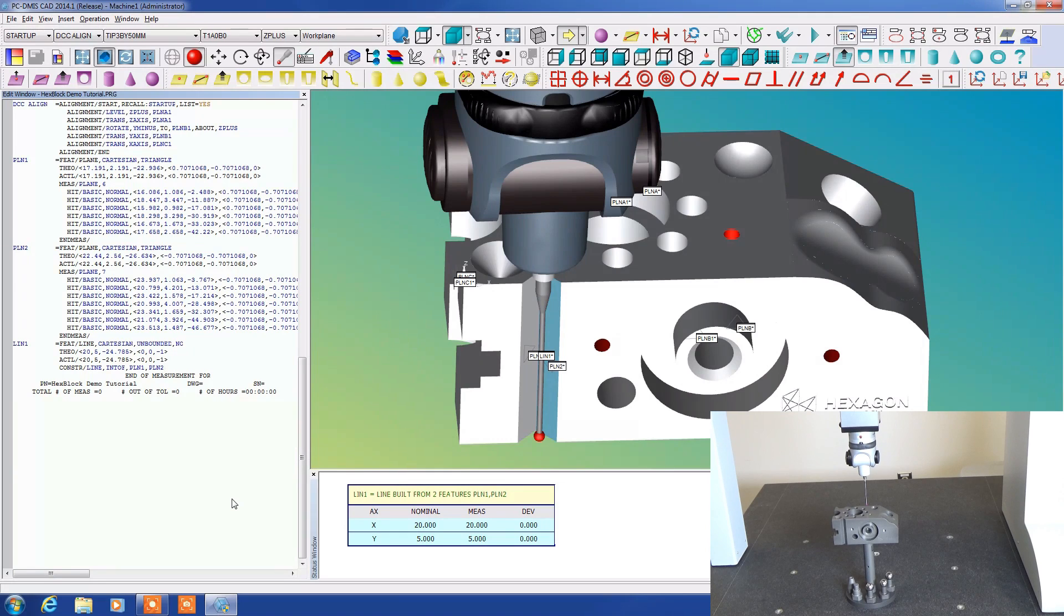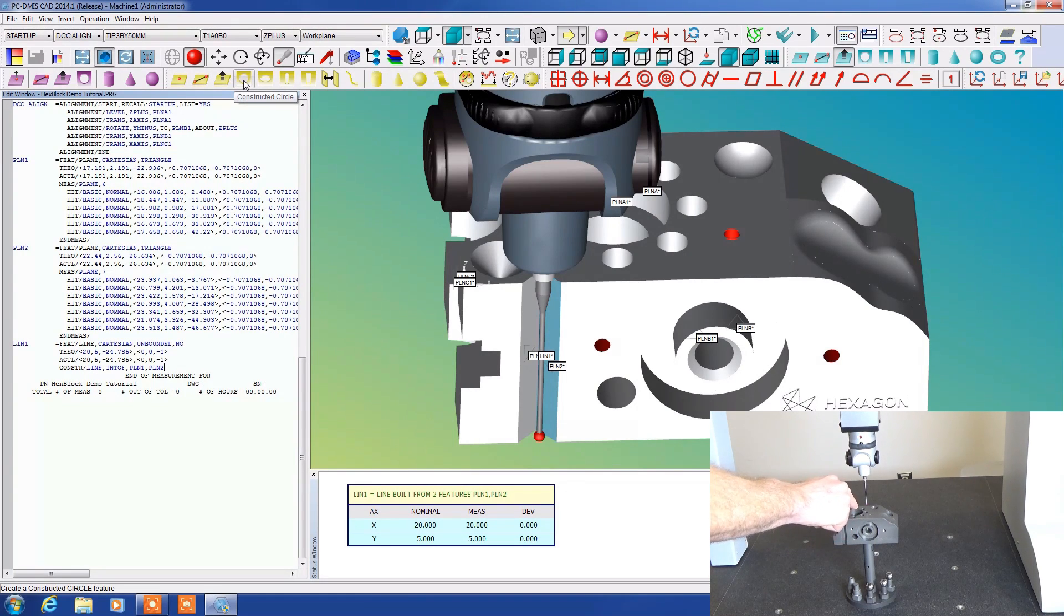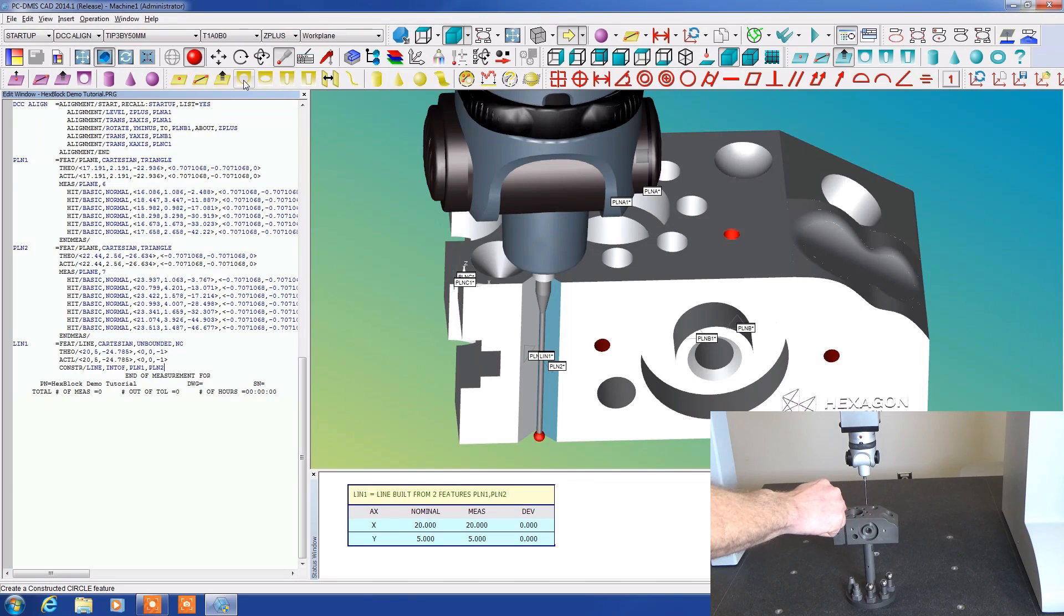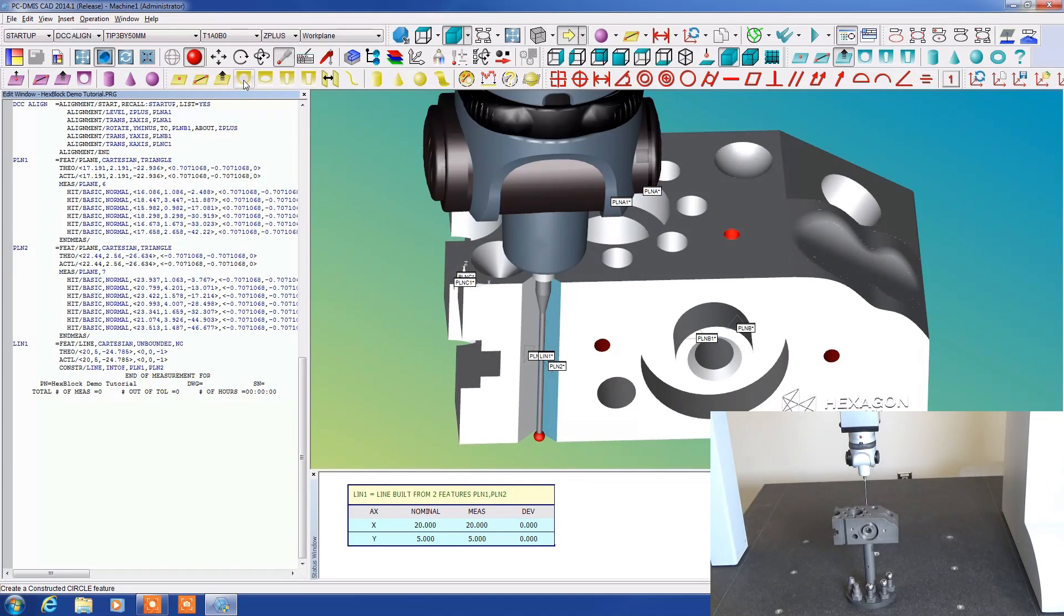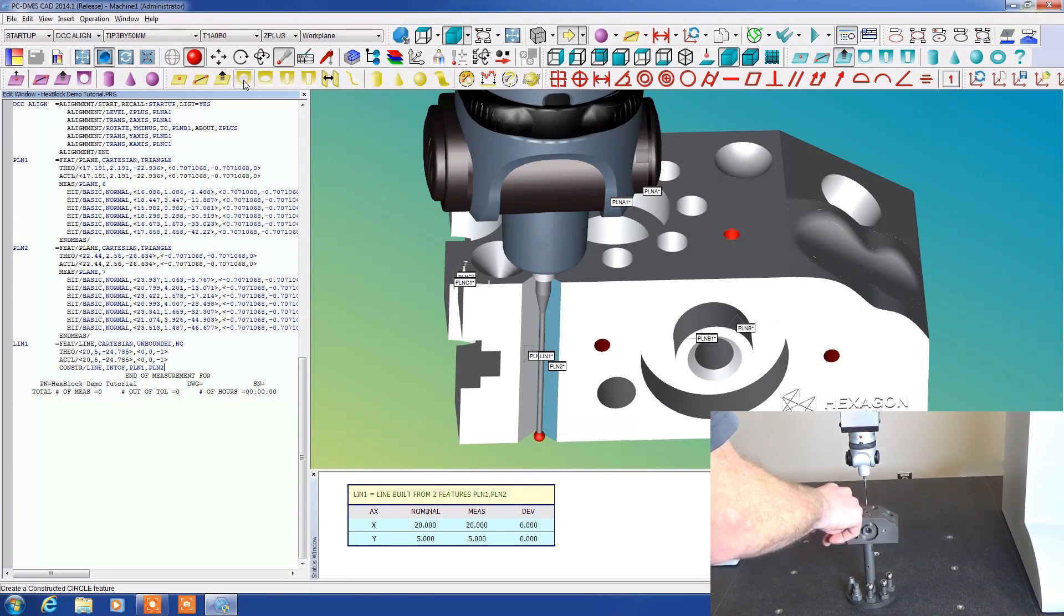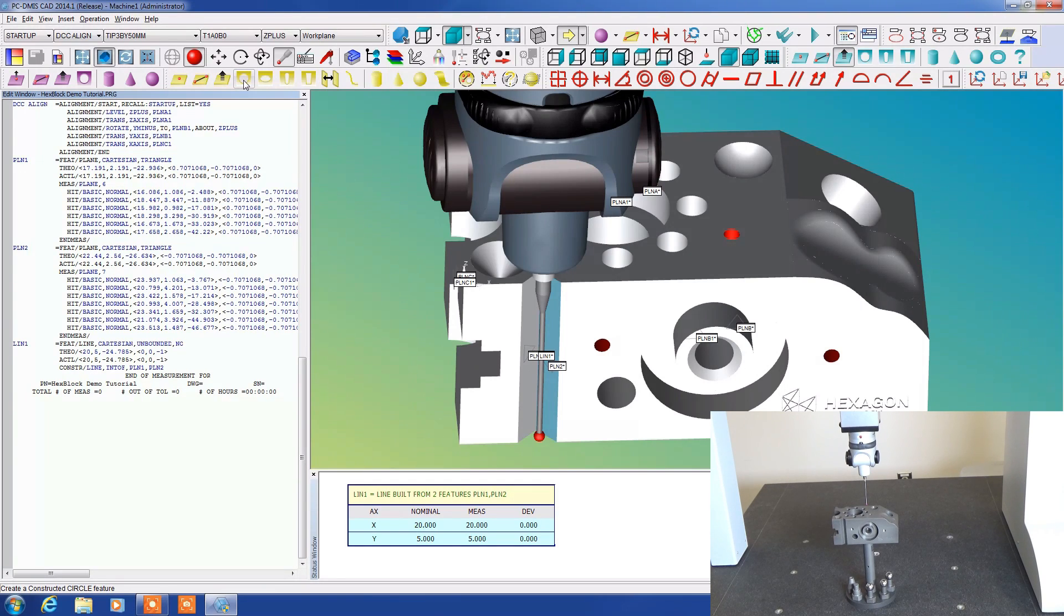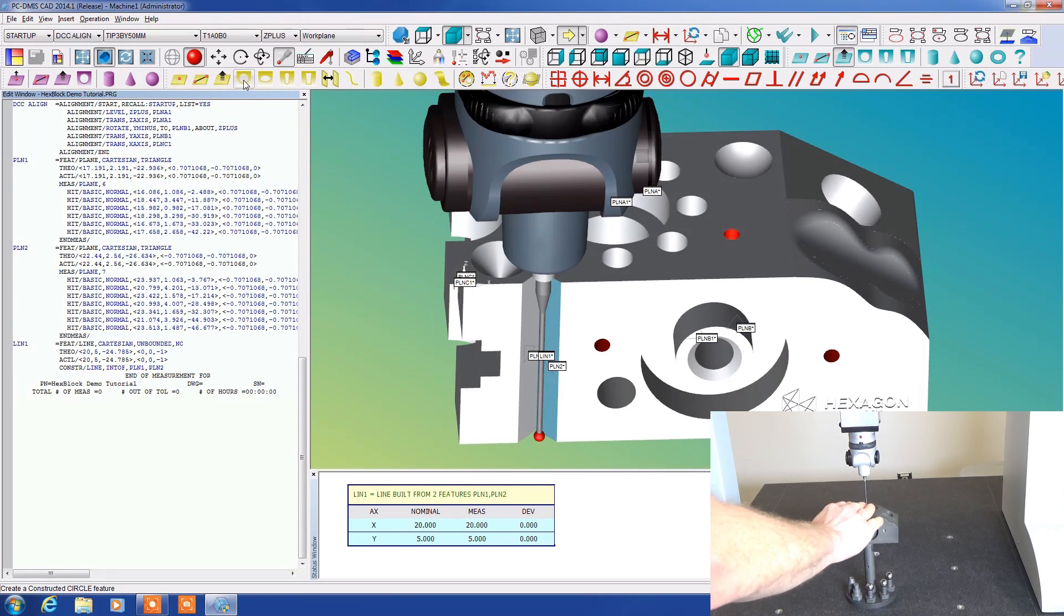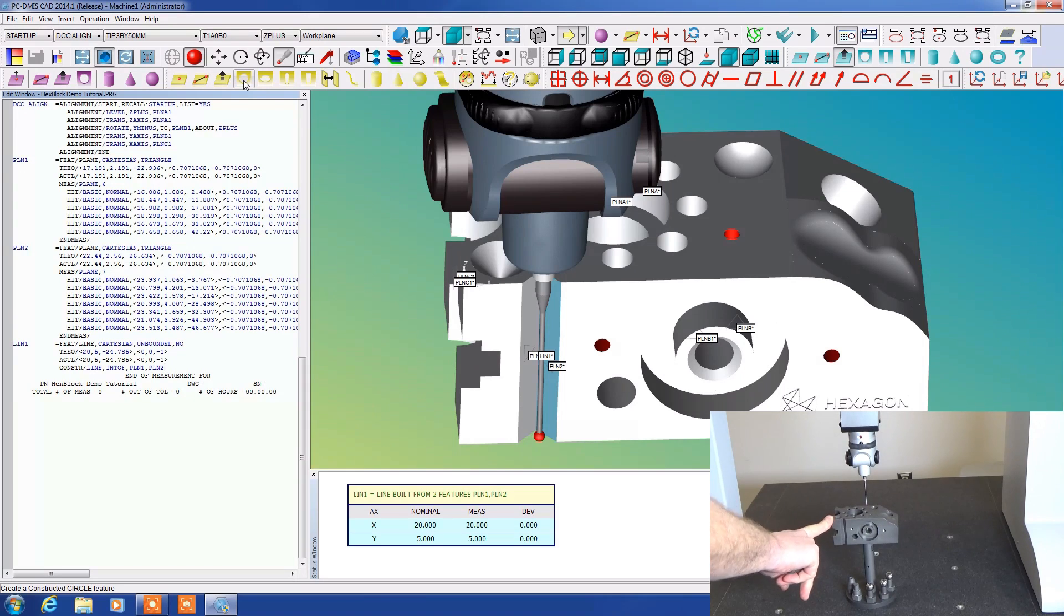You could do the same thing with a point or a plane or a circle. Say for instance I measured every single one of these tiny little circles in here but I want to know, are the center of all of those holes in a perfect circle. I can construct a circle from all of those that I previously measured and then when I report that out later we can determine how circular that was. We can also determine if that circle is in the right position compared to our origin. So there are many benefits to this.